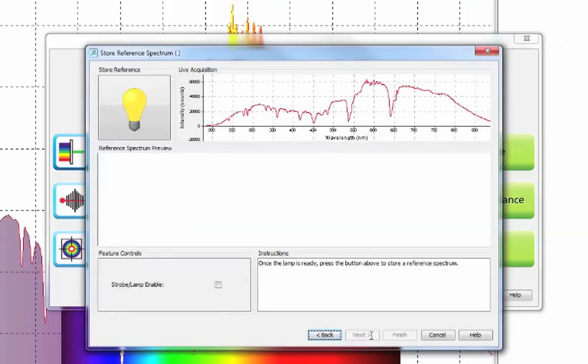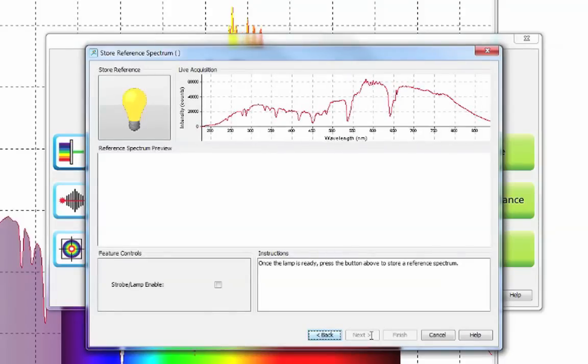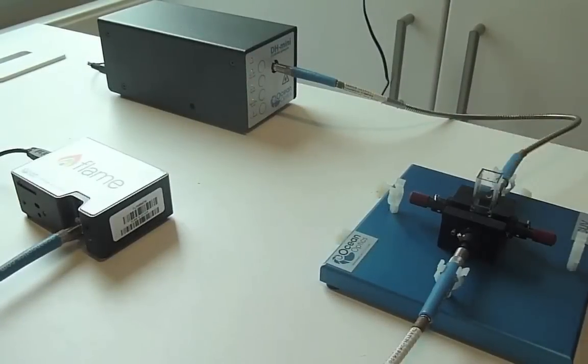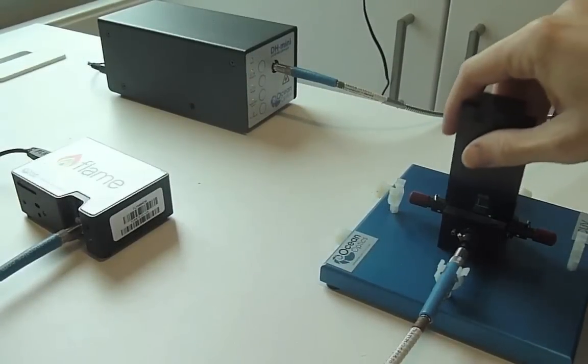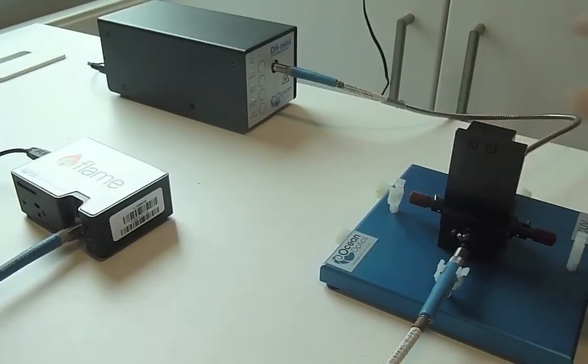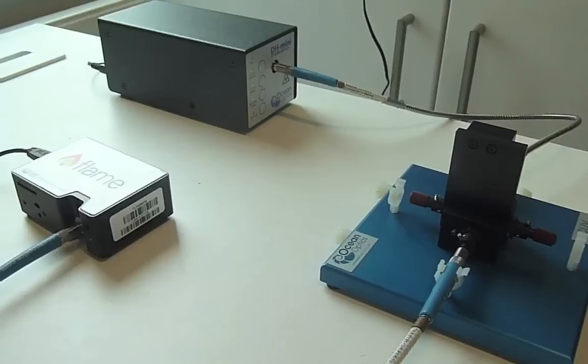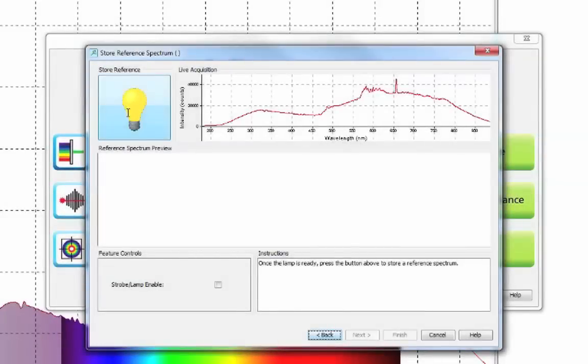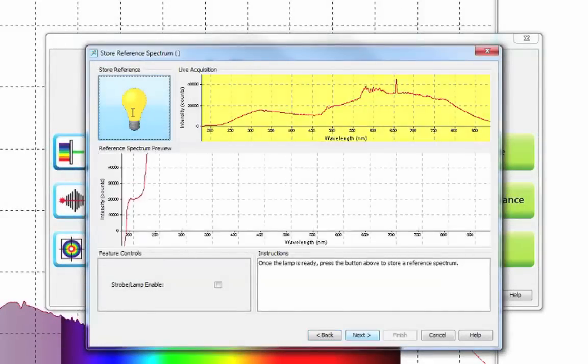Continuing with the wizard you will be asked to take a reference. To do this you must use your reference sample. Water is often a good choice. Place the water sample in the cuvette holder. Ensure that your light source is on with the shutter open. Then click the yellow bulb to take a reference.